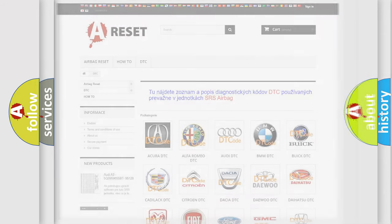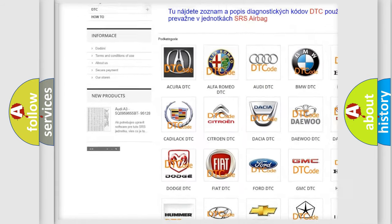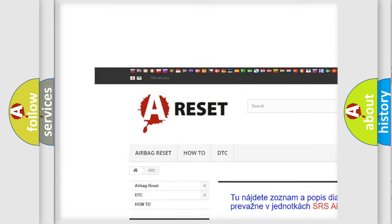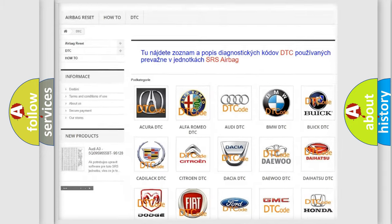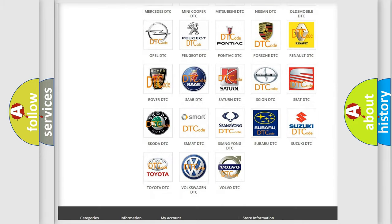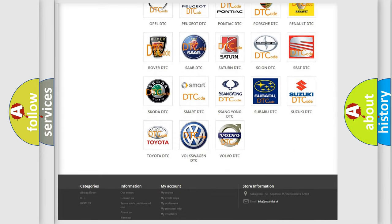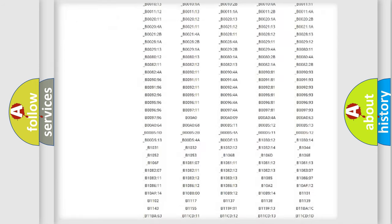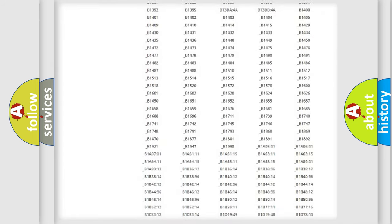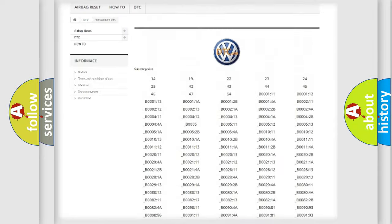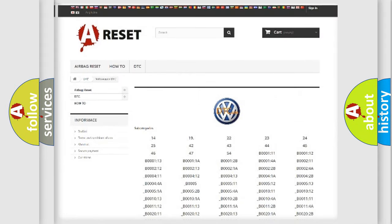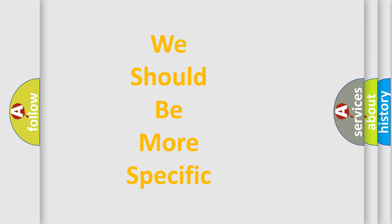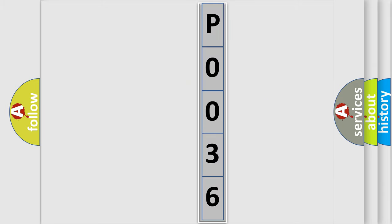Our website airbagreset.sk produces useful videos for you. You do not have to go through the OBD2 protocol anymore to know how to troubleshoot any car breakdown. You will find all the diagnostic codes that can be diagnosed in Volkswagen vehicles, and many other useful things. The following demonstration will help you look into the world of software for car control units.